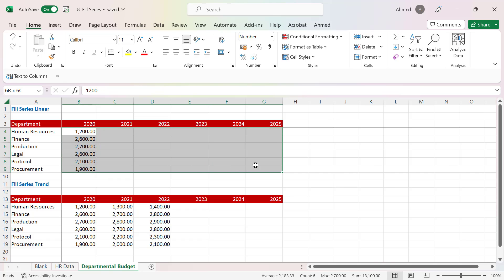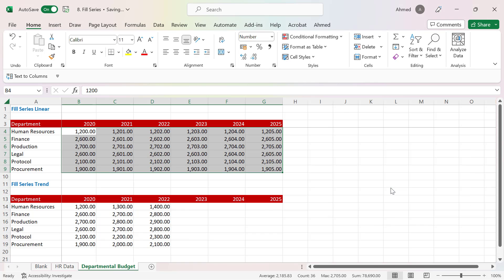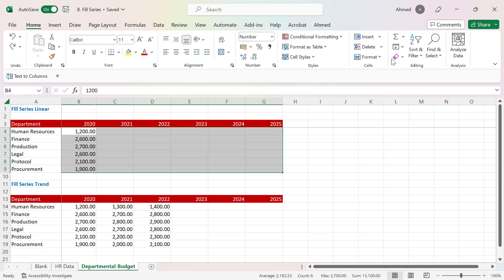I'll highlight from the 2020 values all the way to the right-hand side through 2025. When I go to Fill and select Series, I currently have the type set to Linear with a step value of 1. When I click OK, you can see it basically just increases each value by 1. I'll press Ctrl+Z to undo this.